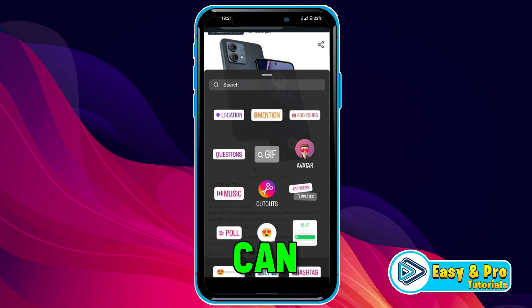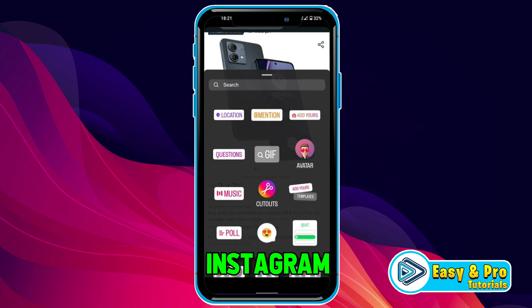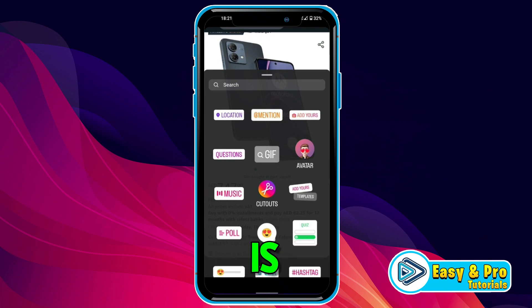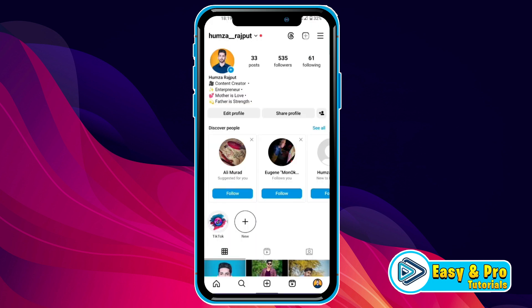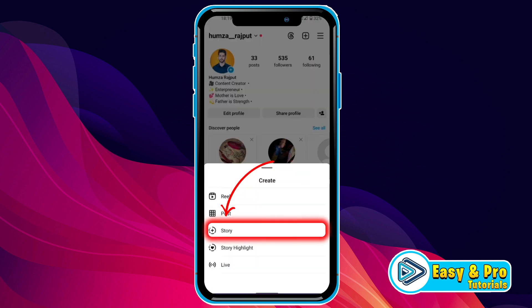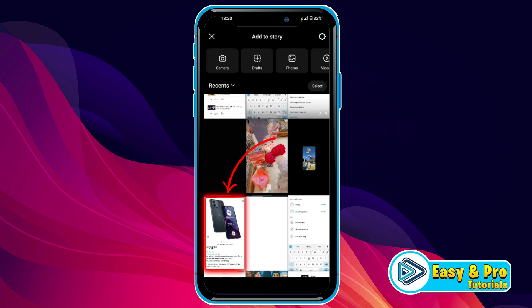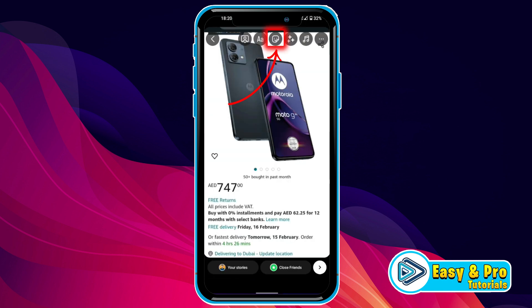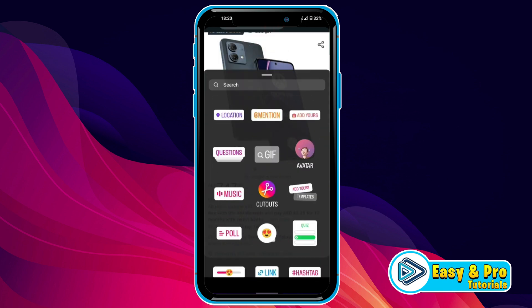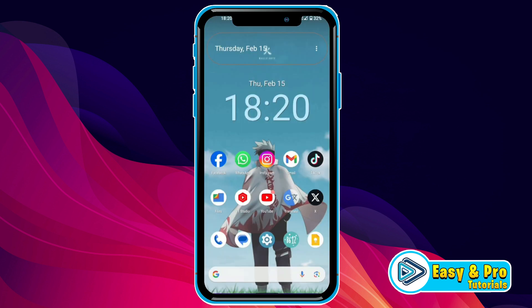In this tutorial, we will see how you can fix Instagram story music not working in just a few steps. From your Instagram profile, click on the plus icon and select story. If you tap on the stickers and the music option is not showing there, here's what you can do.